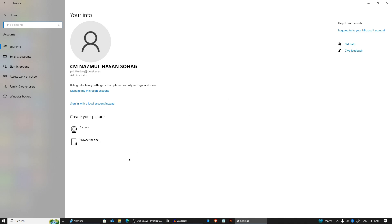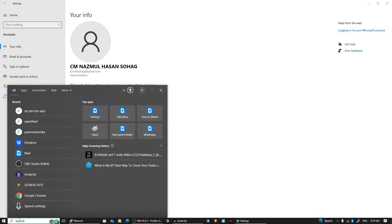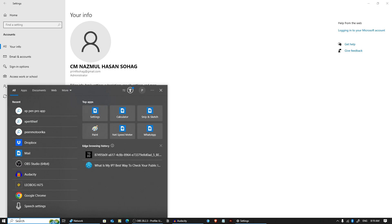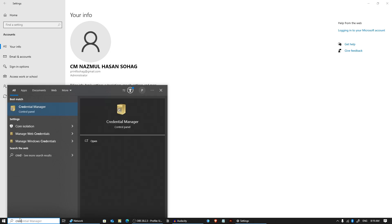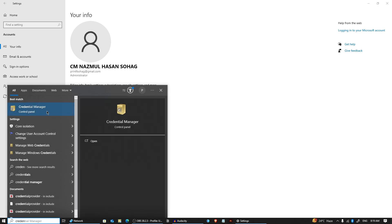I'm going to search it in the Start menu and click on that.